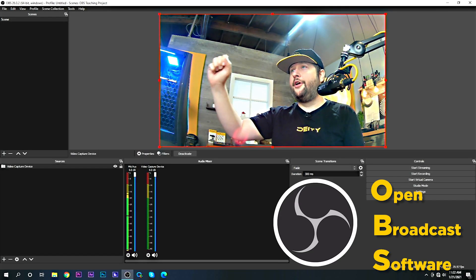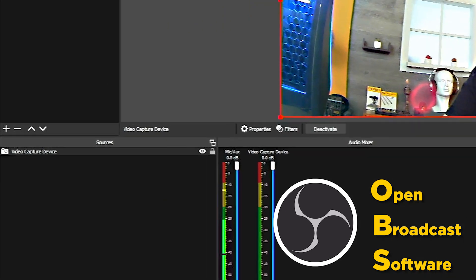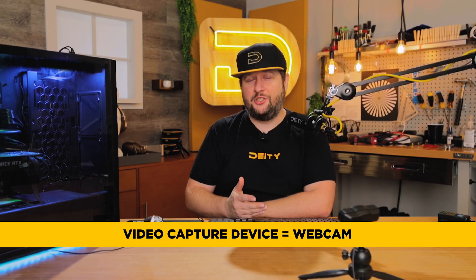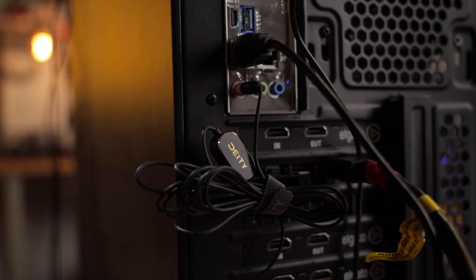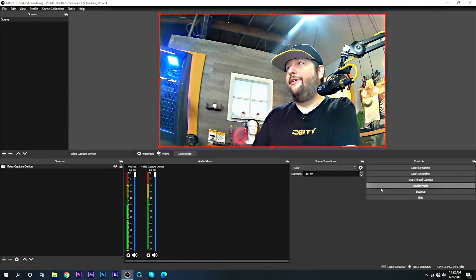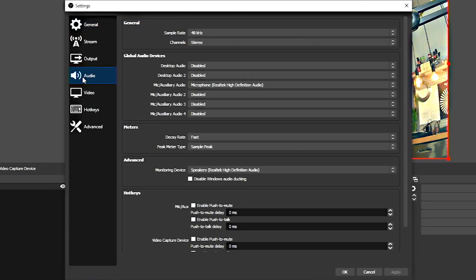We've got OBS on our computer here, and all I've done so far is add a webcam to the image, as you guys can see down in the window here. Let's actually talk about the audio that we've got going on, and that is something as simple as I've got the VLOV plugged right into this OBS computer.